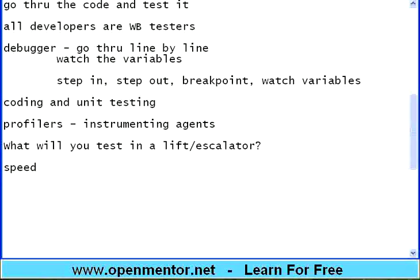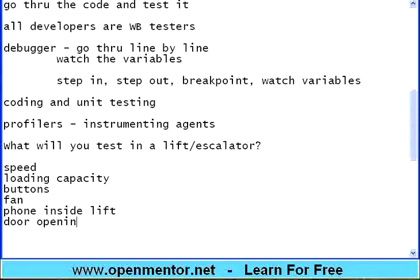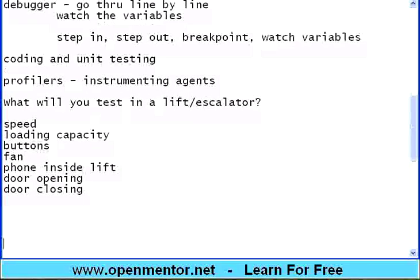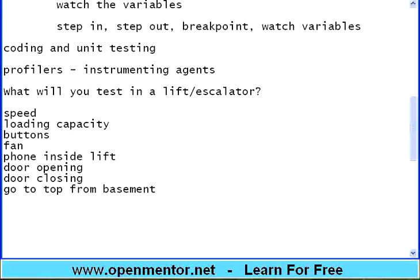Speed. Loading capacity. Buttons. Fan. Phone inside lift. Door opening. Door closing. Good going. Then go to top from basement. Emergency stop. What else?